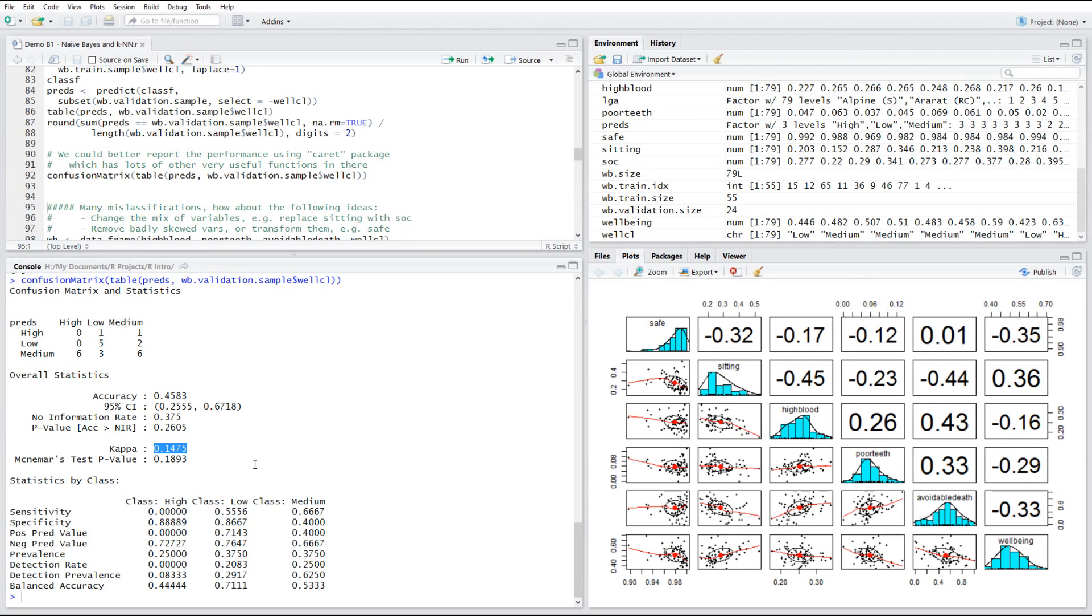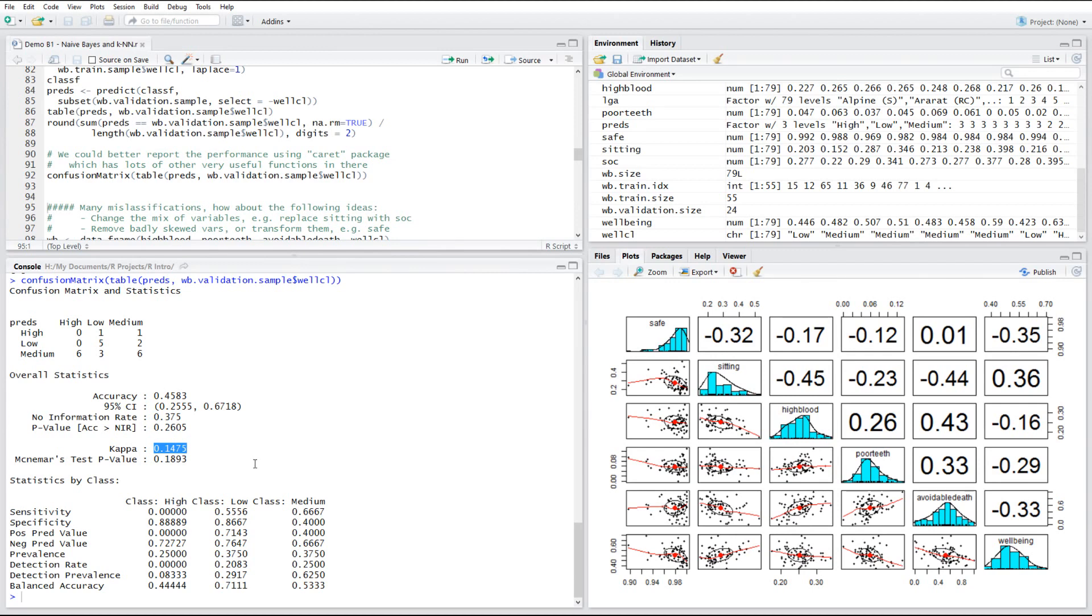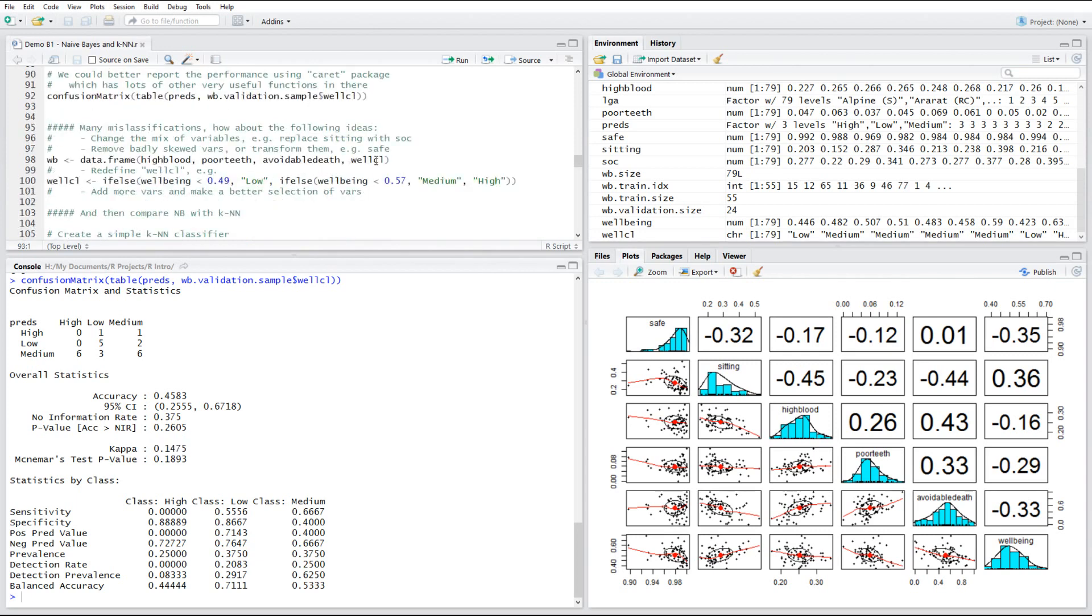Basically, it says that this accuracy has to be discounted because in some variables, we have a lot more values. Especially the safe variable is skewed. And so a lot more data is sitting on the right hand side of the range. And therefore, the kappa is lower here.